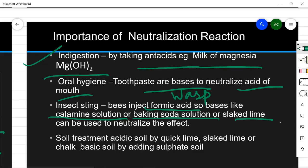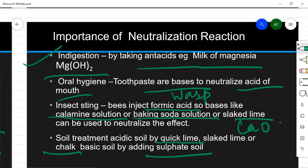In soil treatment, after the use of many fertilizers, soil can become acidic. Farmers add quick lime (CaO) or slaked lime or chalk — all of which are basic in nature — to acidic soil to neutralize it. If the soil is basic, we add substances like sulfate fertilizers, which are acidic, to neutralize it. This is why soil treatment is done using neutralization reactions.